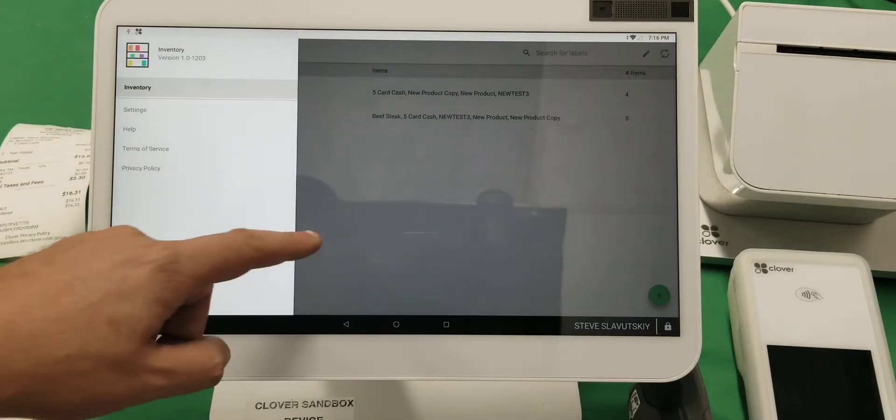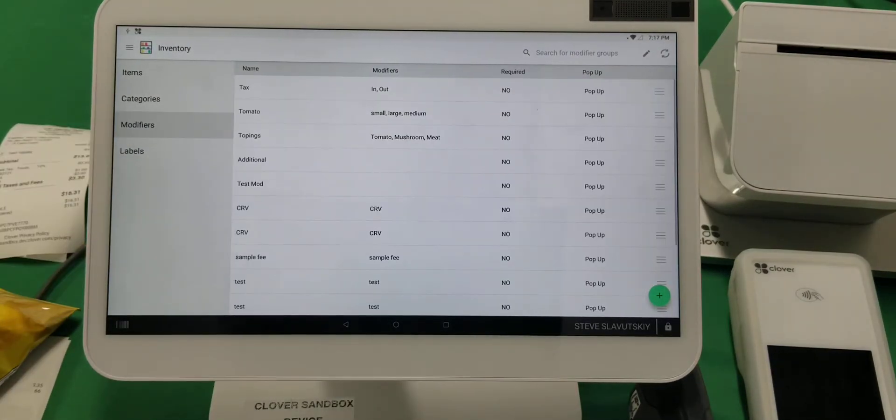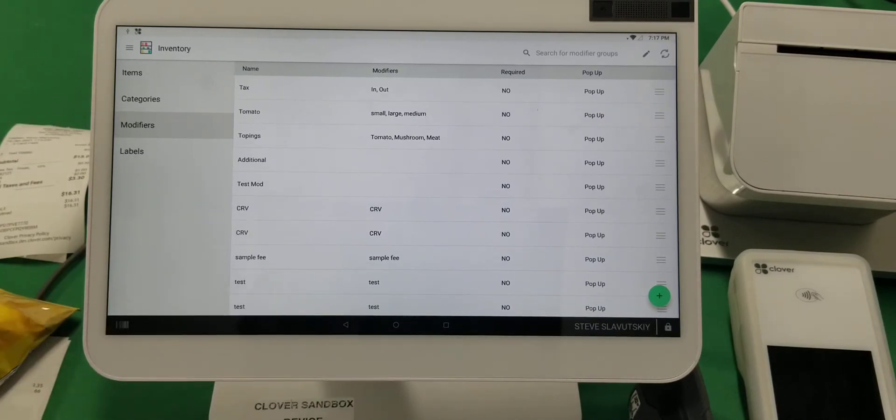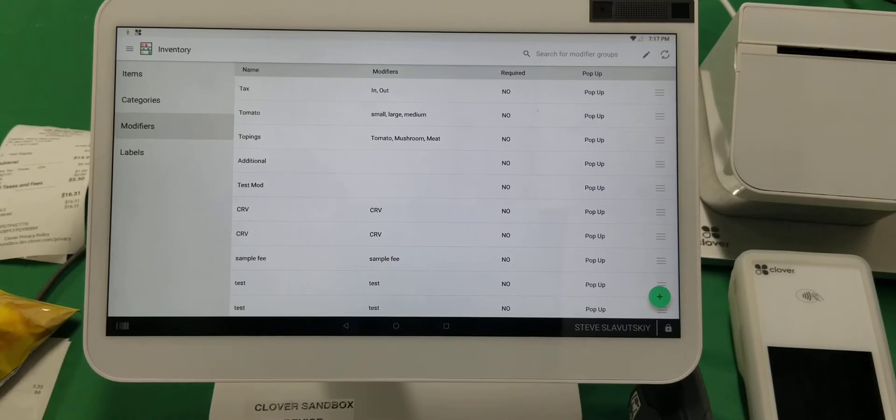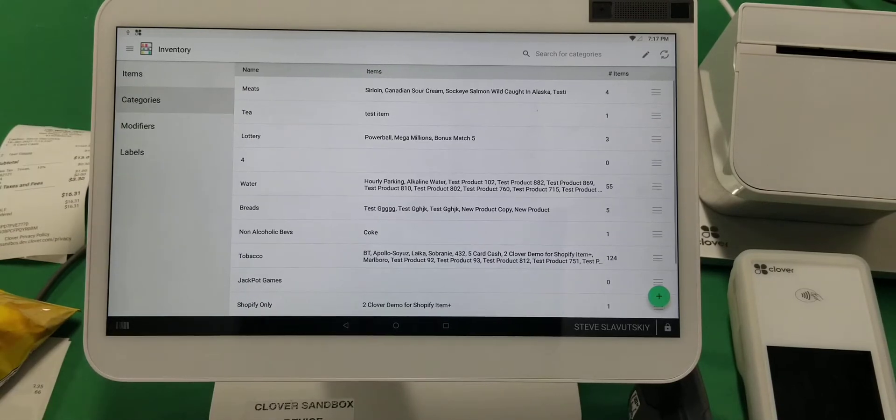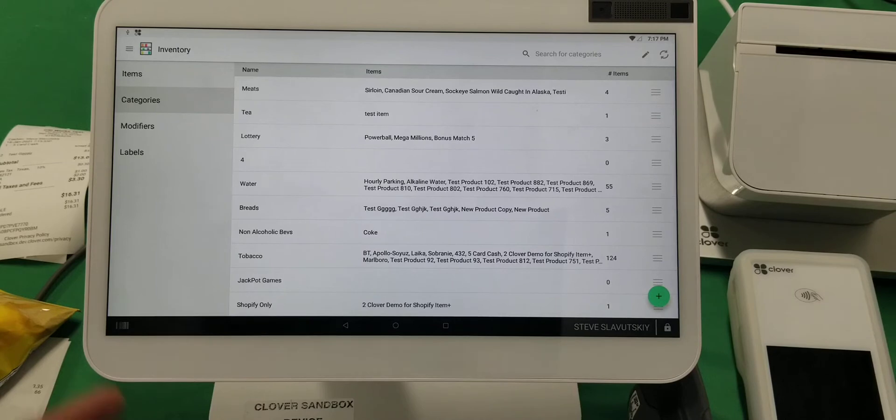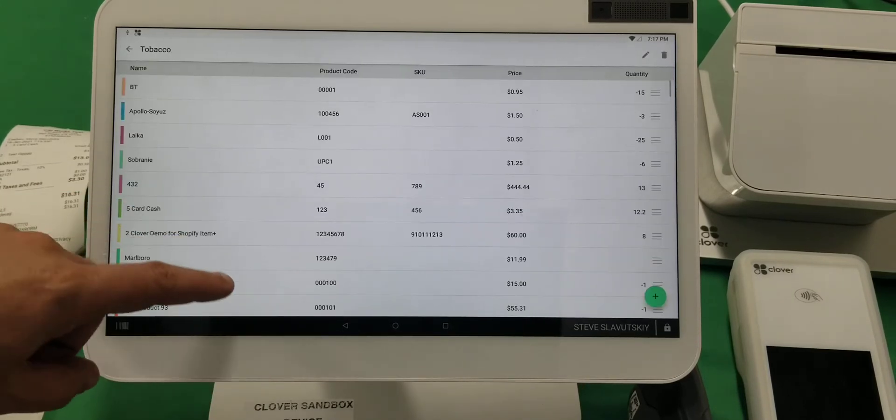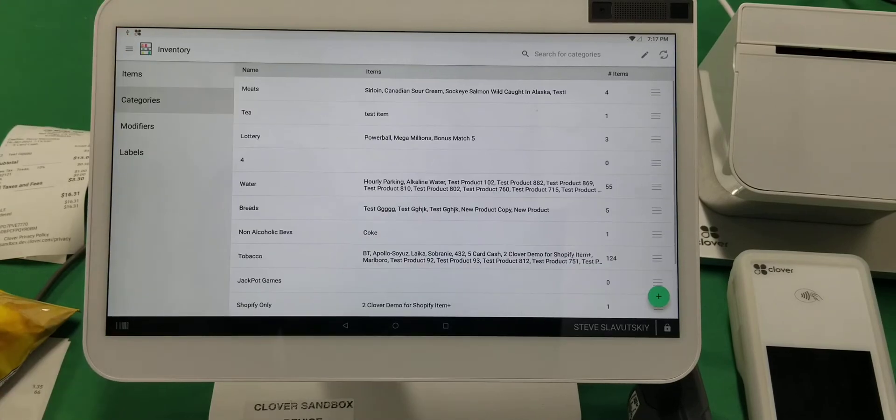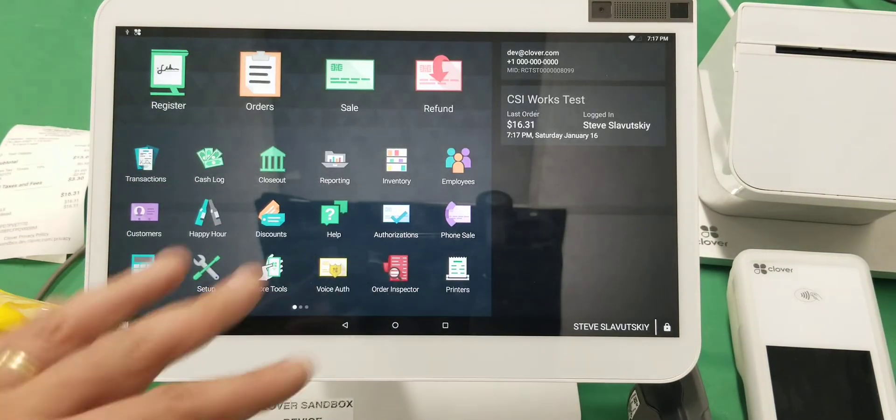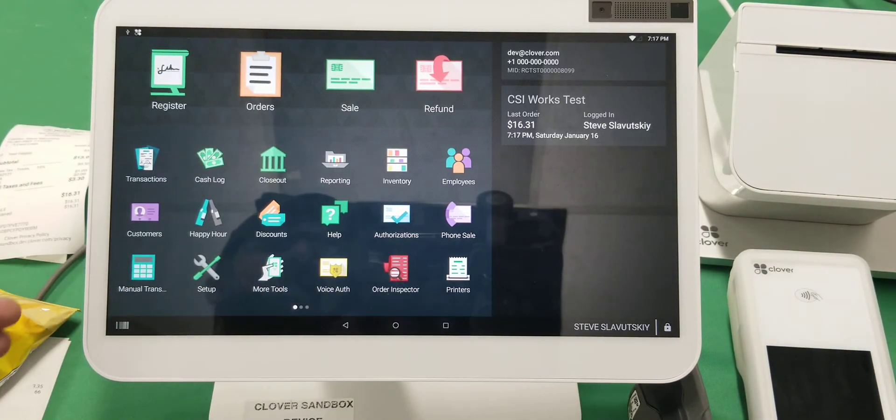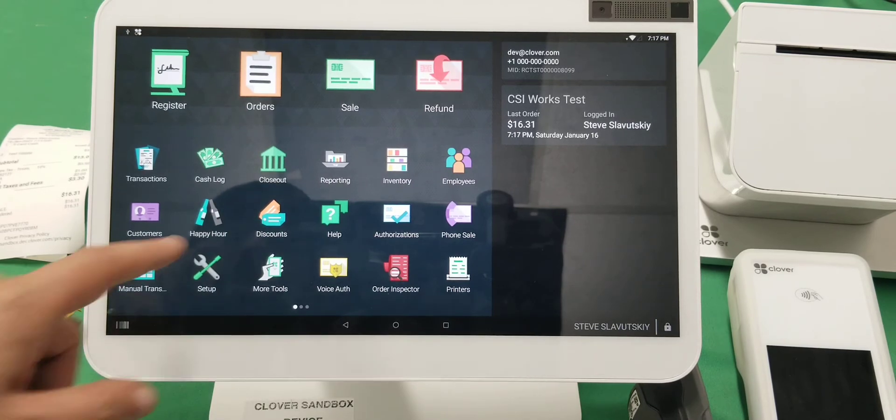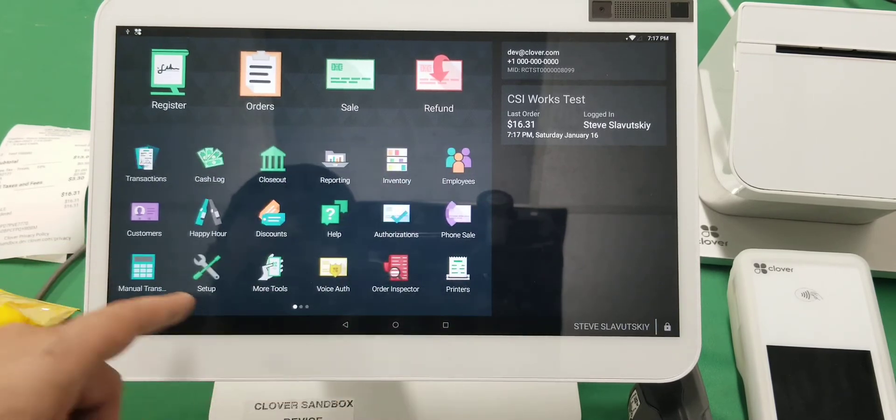Modifiers are used for, imagine, building a pizza where each topping would be a modifier with an additional cost. Categories are self-explanatory—you can group items together in categories. For example, we have a bunch of items in tobacco. Everything I'm showing you so far is native to Clover functionality. There is also